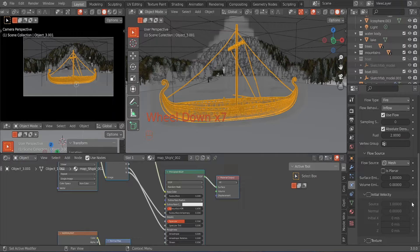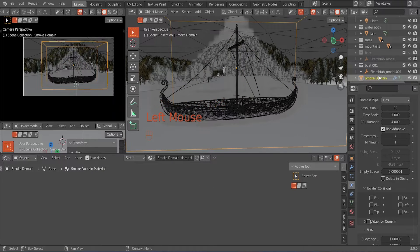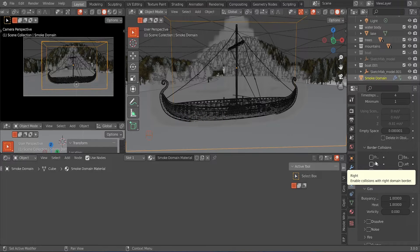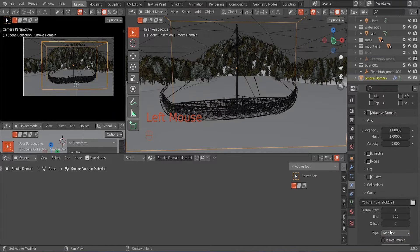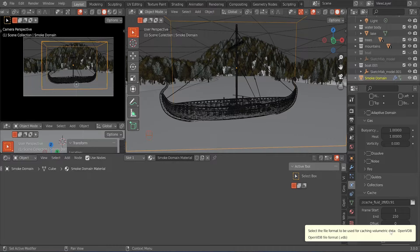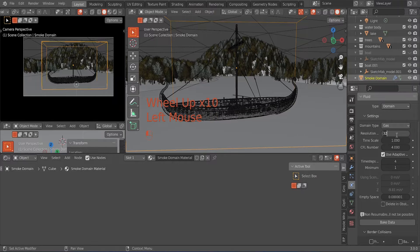That's all for that part of the body. Now for the domain — clicking on the smoke domain — the first thing we want to do before changing anything is scroll down and change from Replay to Modular. This allows us to bake our animations to prevent the project file from lagging. First, we are going to change the resolution to 128. If you are not using a very good computer, I recommend 64 as your resolution.